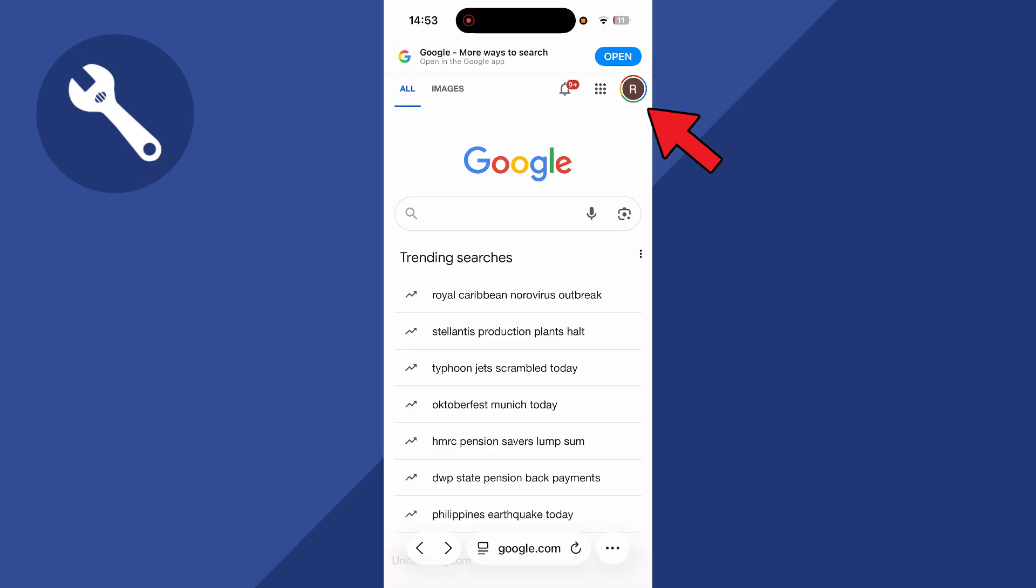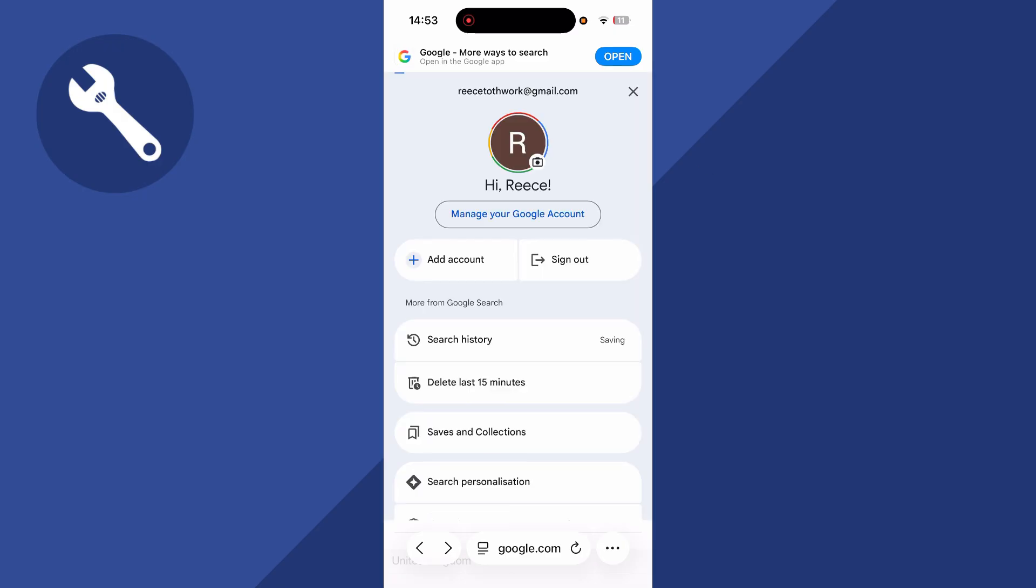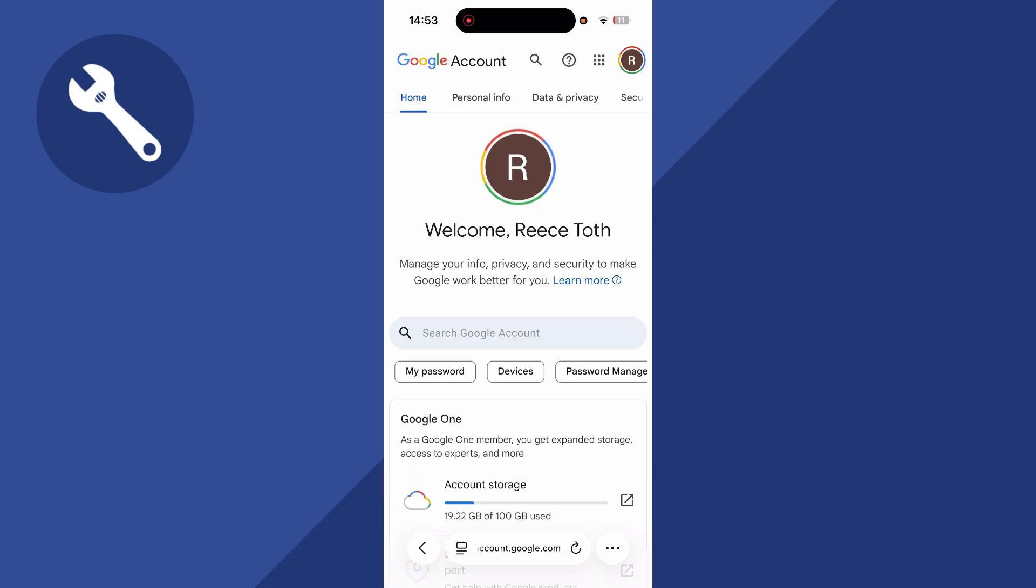You can click on your profile icon in the top right hand side, and then select manage your Google account. In the top navigation, scroll across to the right and click on security.